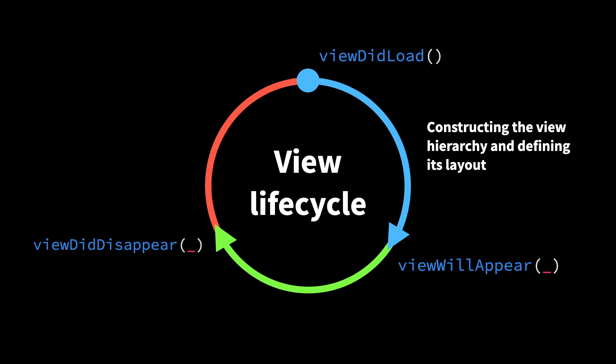While the view is on screen and being displayed to the user, all sorts of different events tend to happen. Those can be user input, updates to data and models, and system events that the view controller needs to handle.